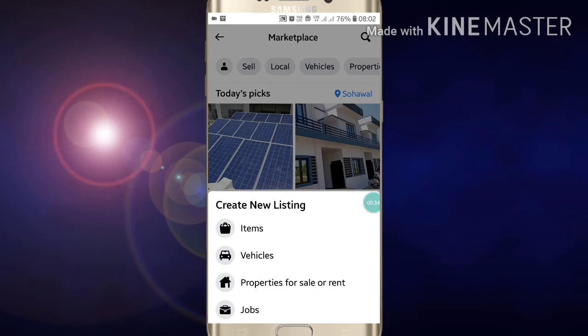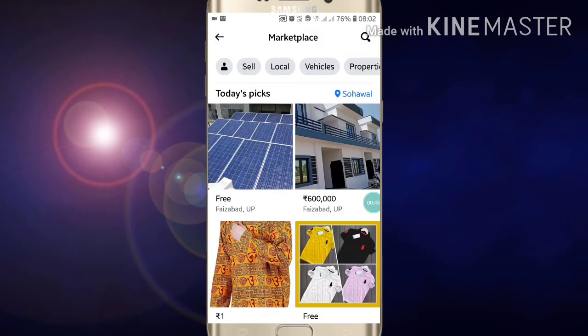Go into your Marketplace. Now here, if you want to sell anything, just click on Sell. Here you will see the Create New Listing option. You can sell items, a vehicle, property for sale, rent, or jobs. If I want to sell a vehicle, just click on Vehicle.